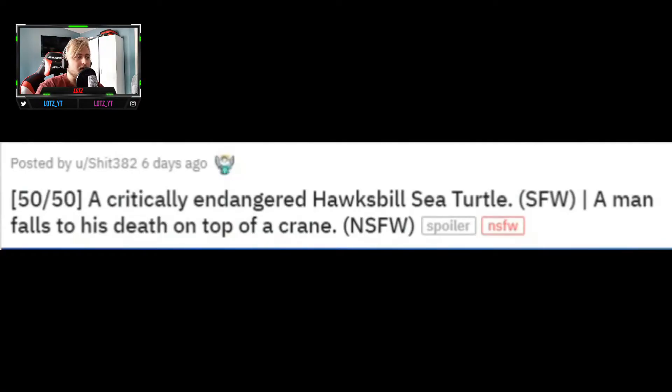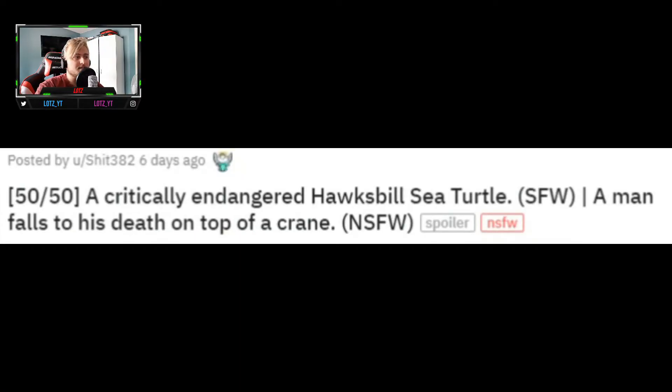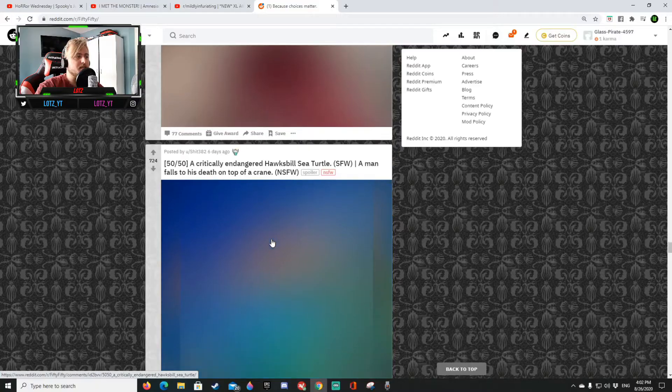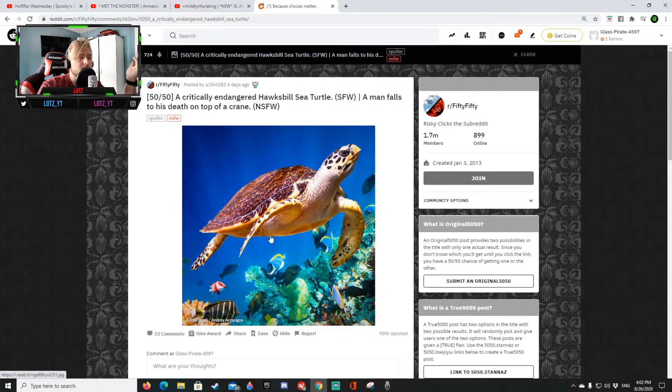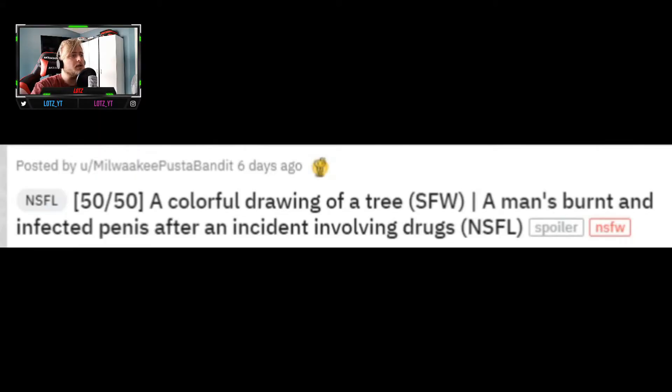A critically endangered hawk's bill sea turtle or a man falls to his death on top of a crane. That is a sea turtle no worries. Get on my level redditor get on my level dude.